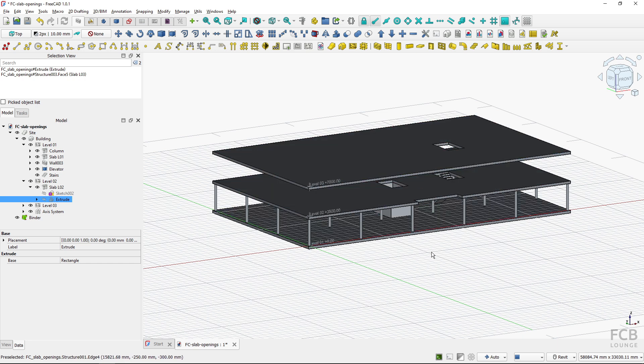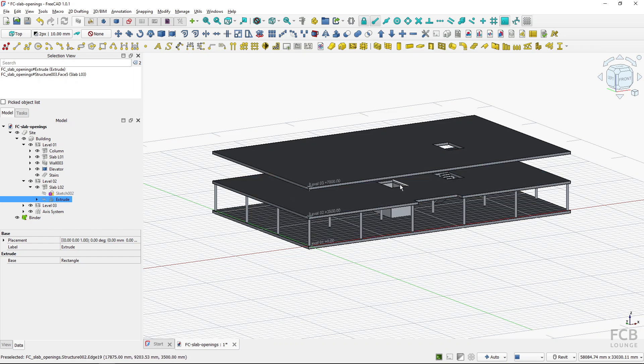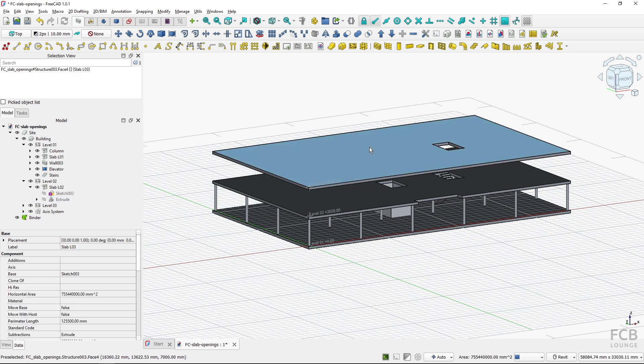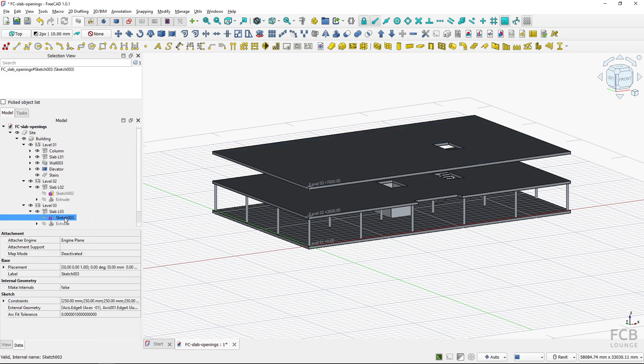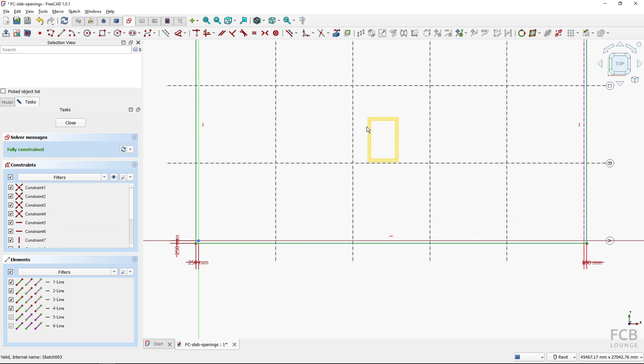If I wanted to create the opening in the slab which I created using the face binder I will actually have to go to the sketch so I will double click the sketch. I can see the face binder here too but I have to repeat all of the steps I created previously.